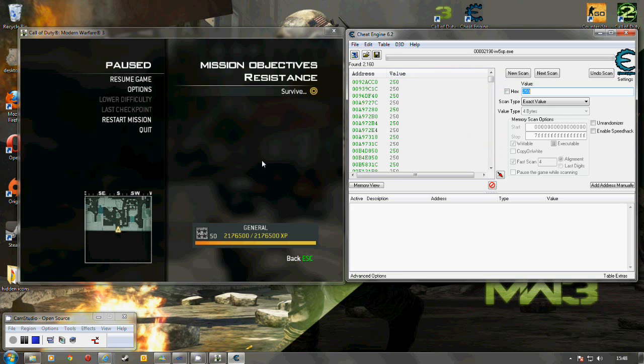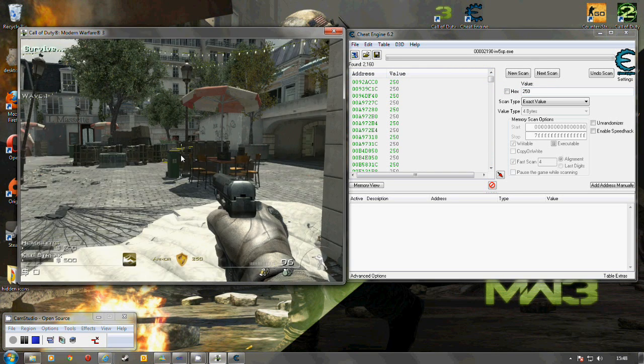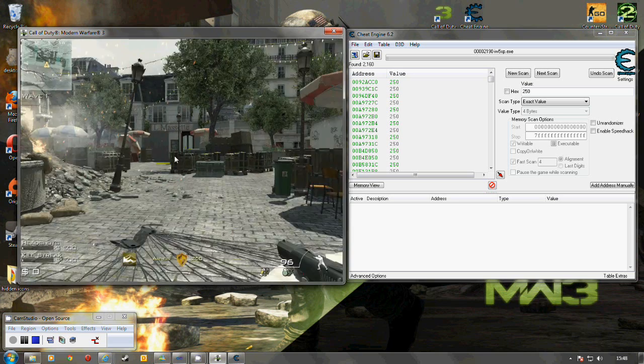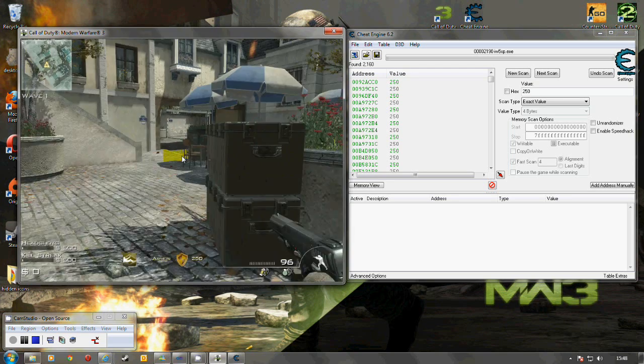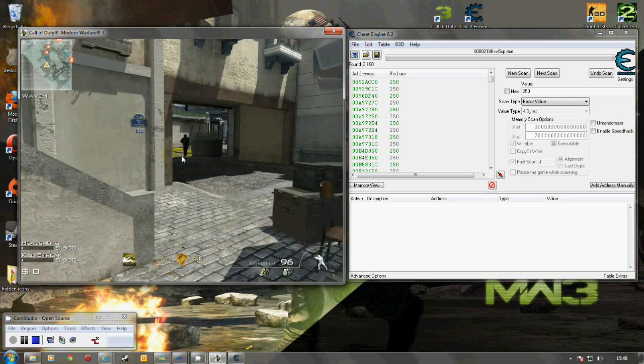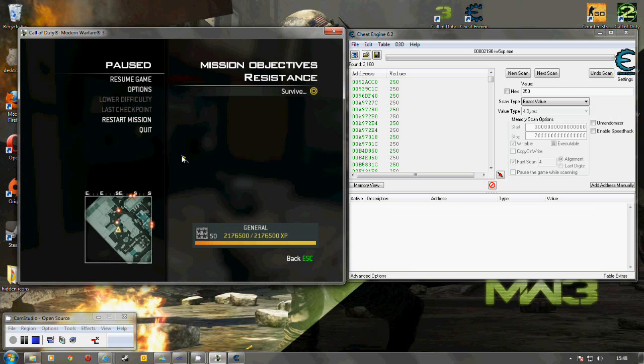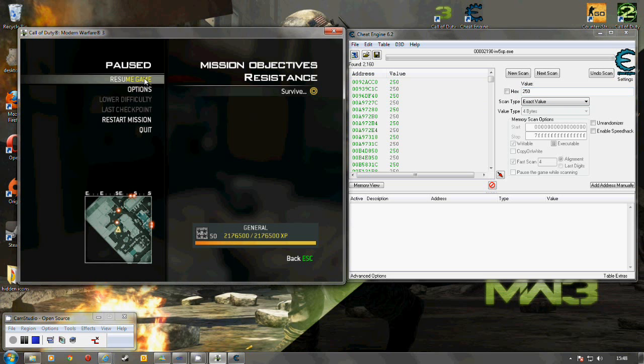And then we resume the game. And the idea is to get hurt. So I saw the value there was 235. Actually it wasn't. It was 234 I think so I'll get hurt again.